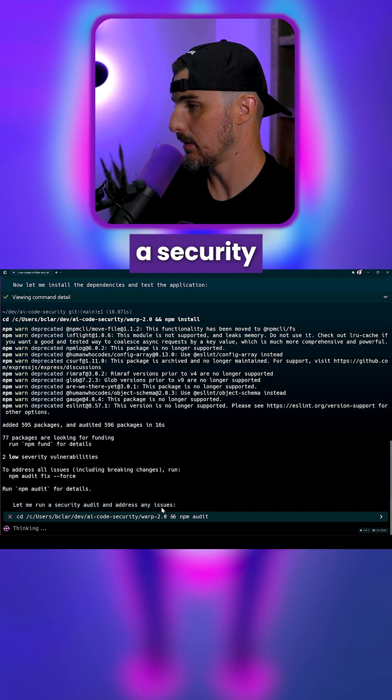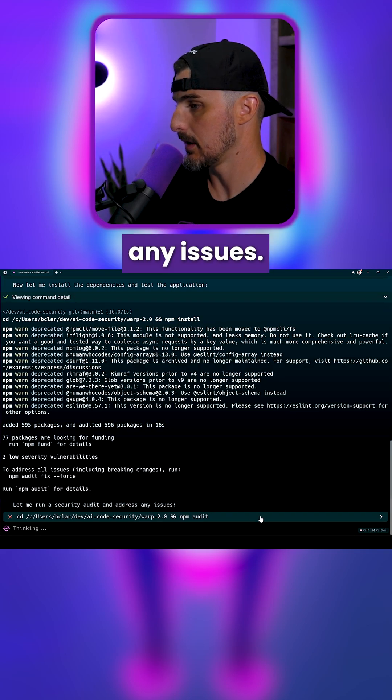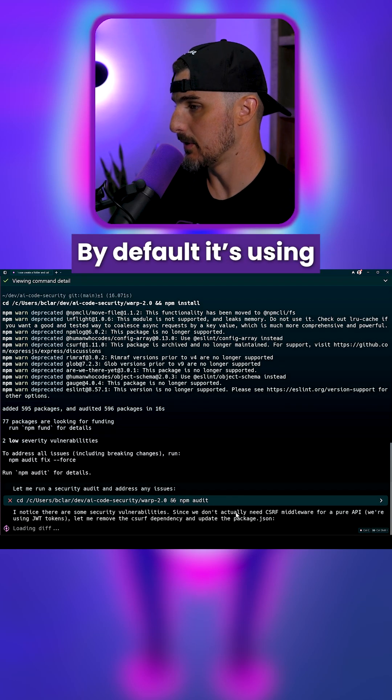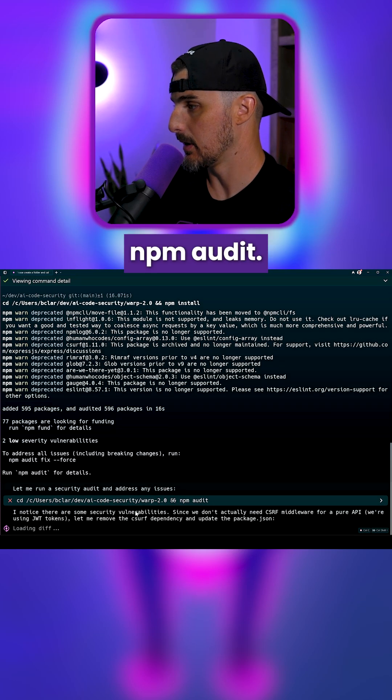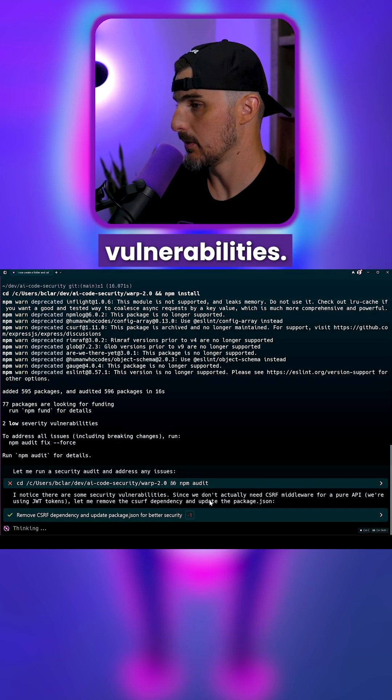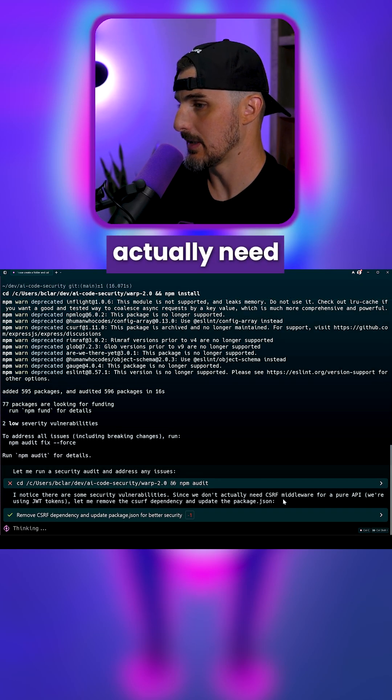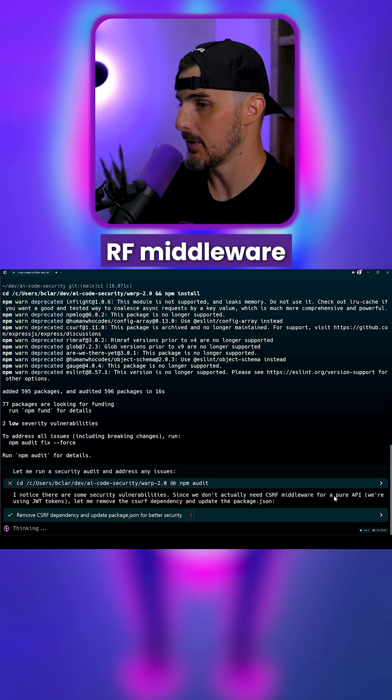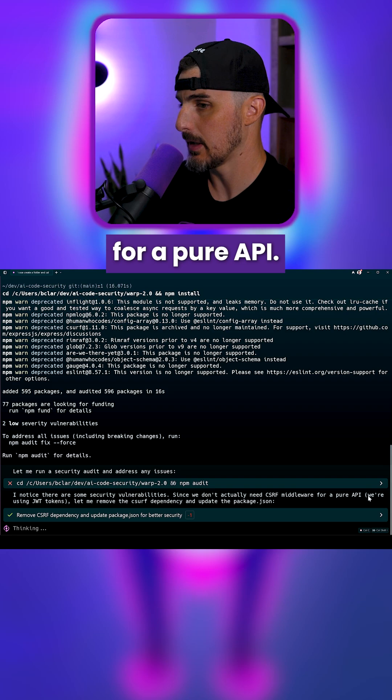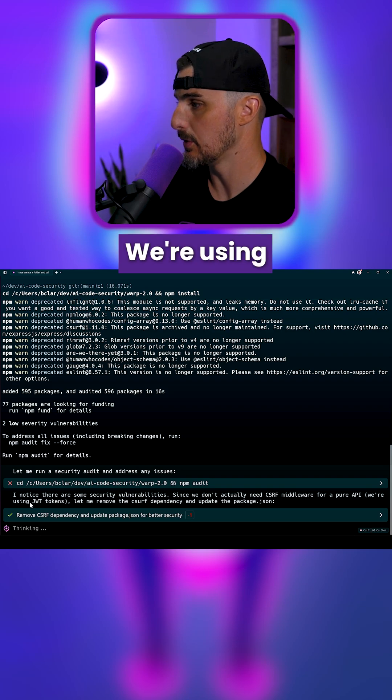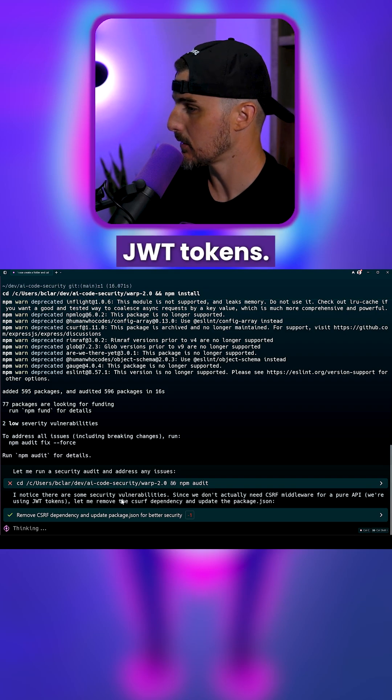Let me run a security audit and address any issues. The default is using NPM audit. Security vulnerability since we don't actually need CSRF middleware for a pure API. We're using JWT tokens. What?